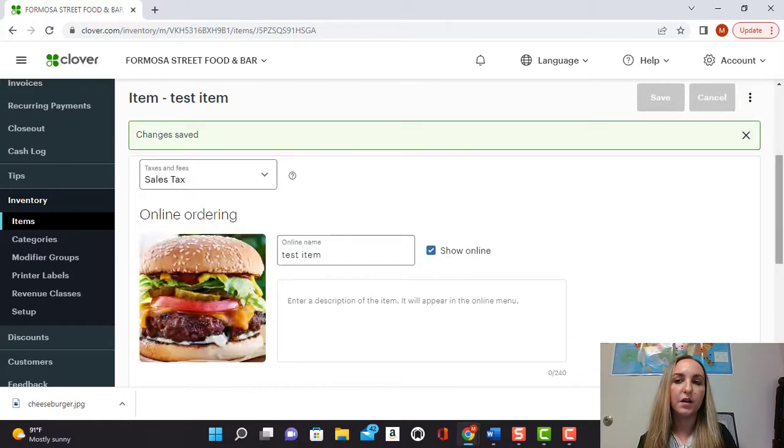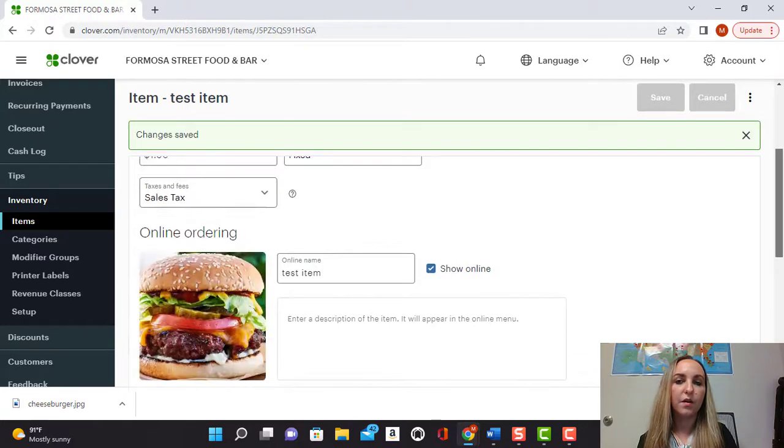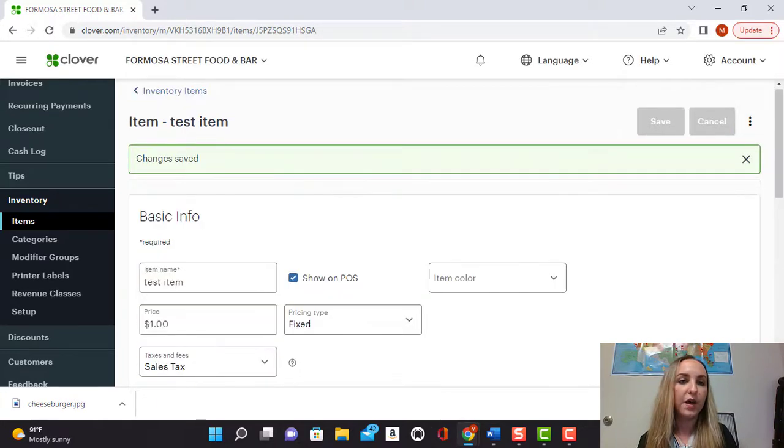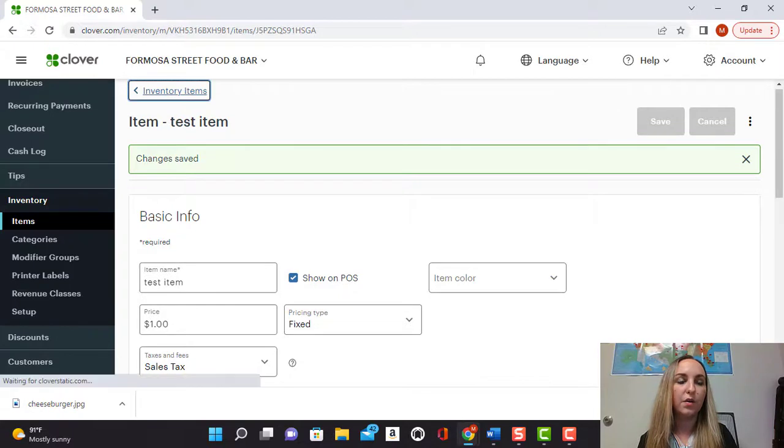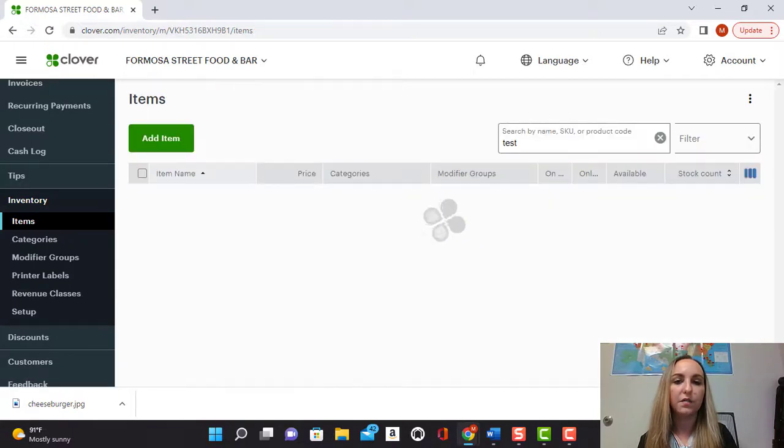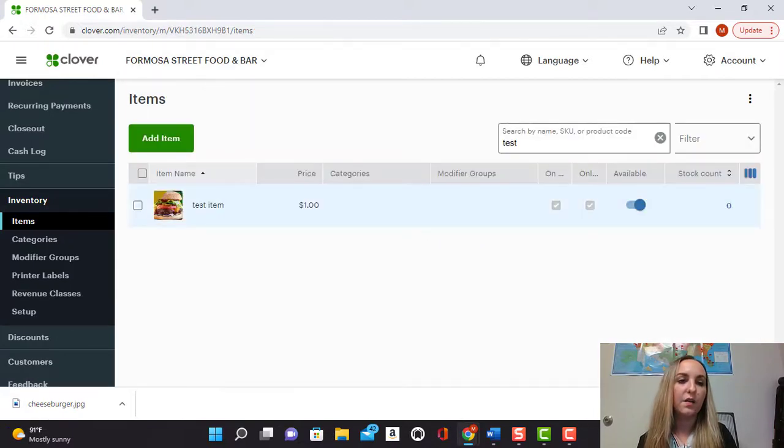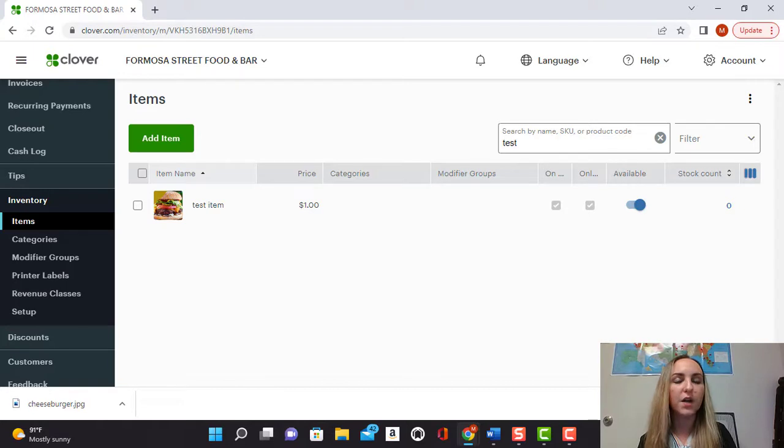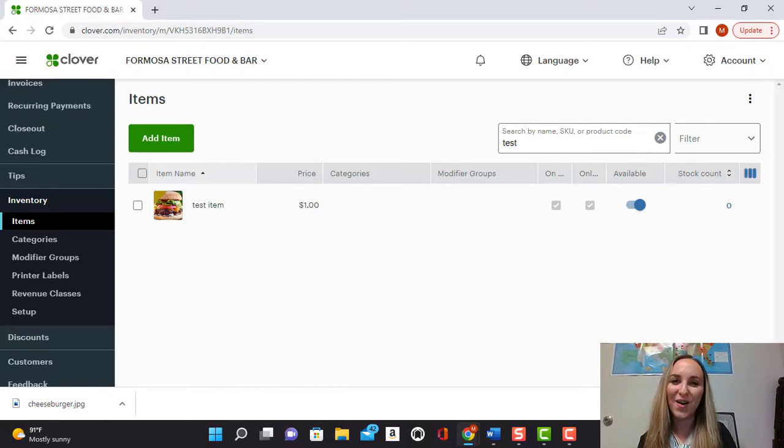In just a second that will be saved and you can go back into inventory items here. And there you go. We have our little picture of our nice juicy burger. I hope you enjoyed this video.